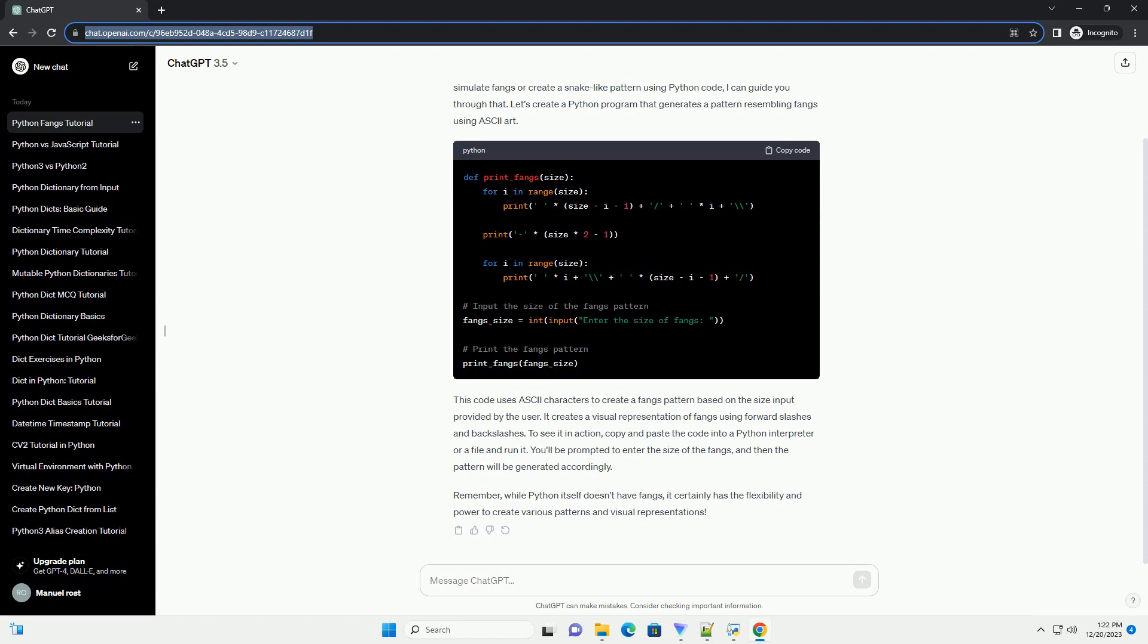To see it in action, copy and paste the code into a Python interpreter or a file and run it. You'll be prompted to enter the size of the fangs, and then the pattern will be generated accordingly.